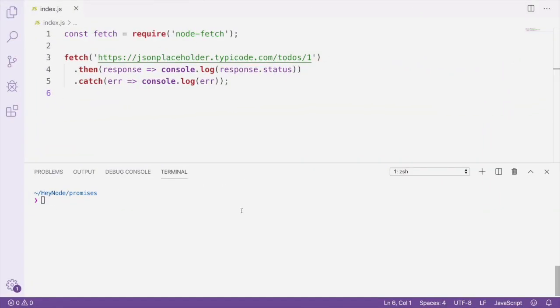Here's an example of working with promises. In this code, we're using node-fetch, which is a version of the browser-only Fetch API that works on the server side and in Node.js.